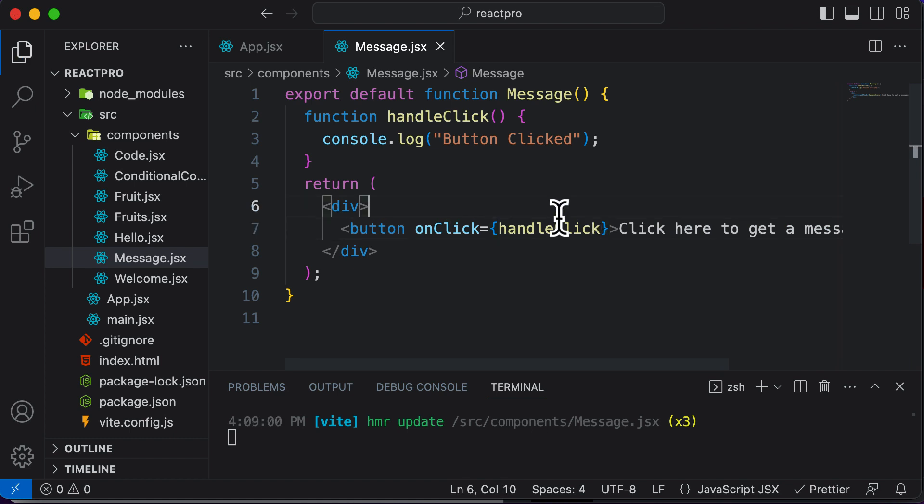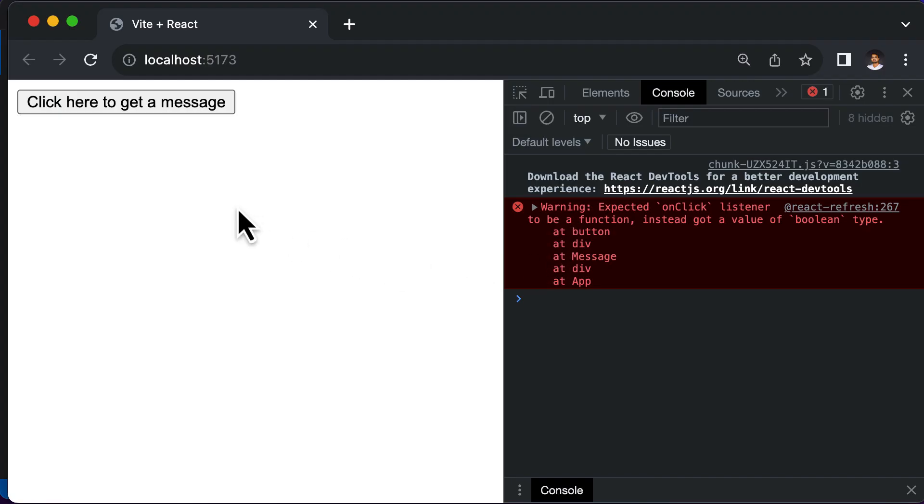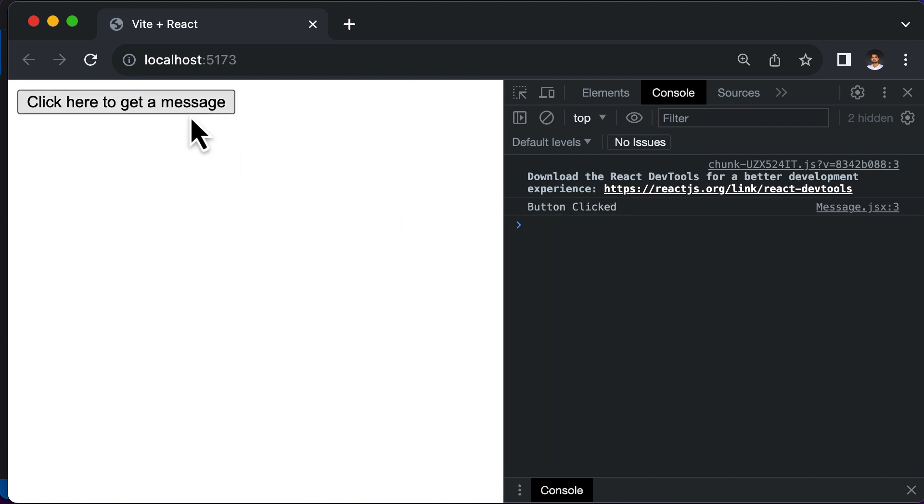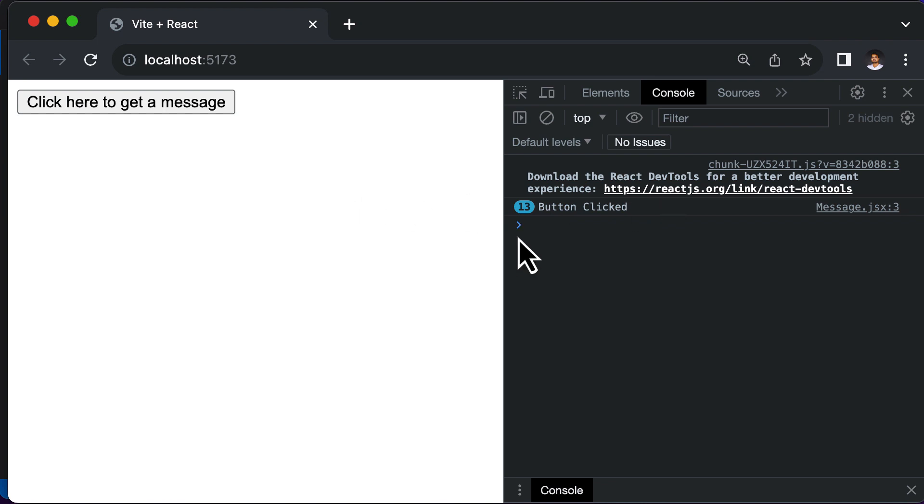Alright, so now let's save this and let's go back to the browser here. And right now if I hit refresh, if I click on this particular button, it says button clicked right up over here on the console. If I keep on clicking this particular button, as you can see, it keeps on logging that particular message to the console.